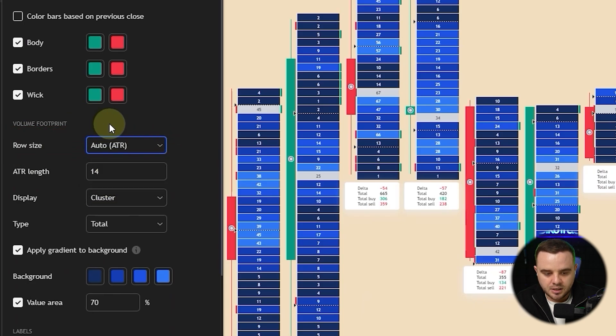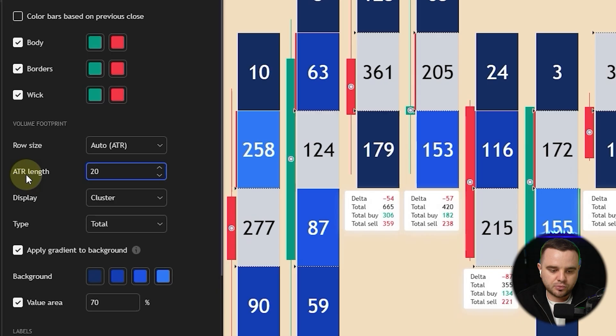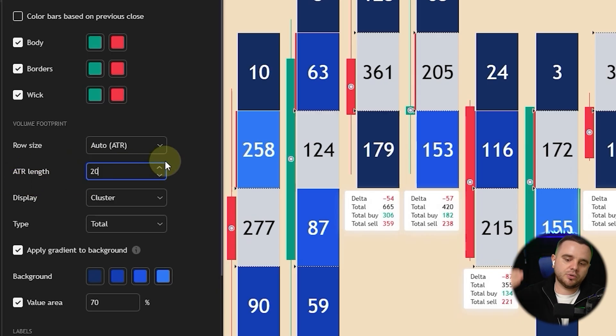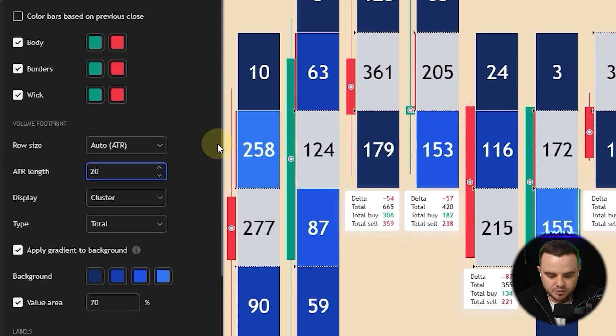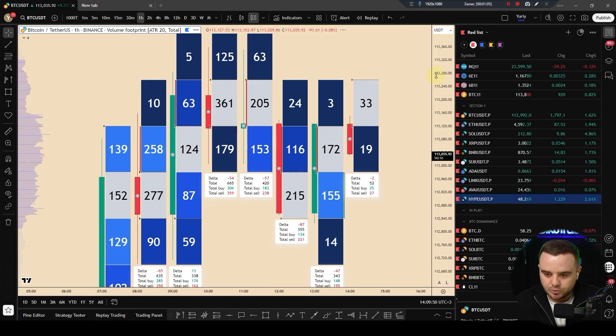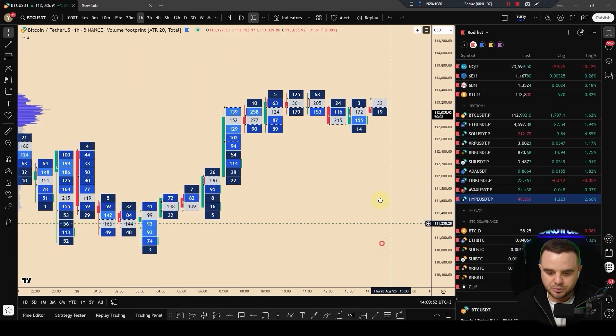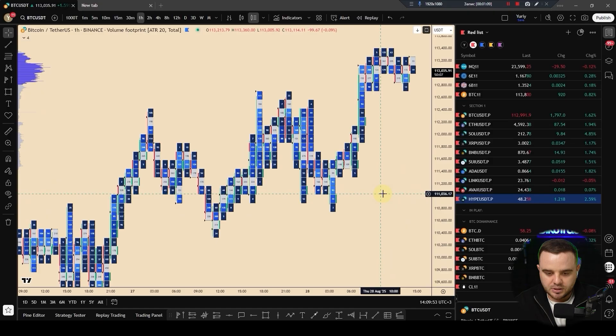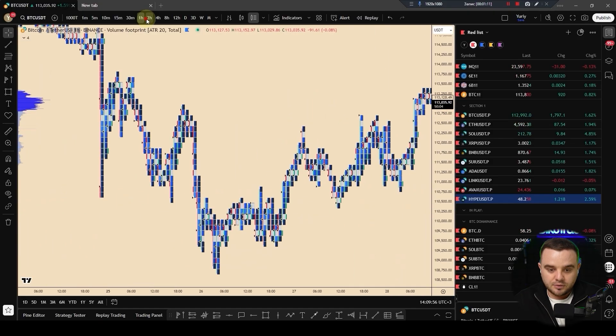Here, ATR is average true range and depends on volatility of a coin. It will automatically choose what type of volume profile, my apology, footprint to use. You can see if you zoom out, if you zoom out to see a footprint, you can do something like this.